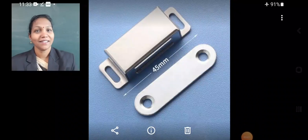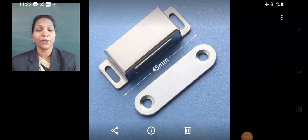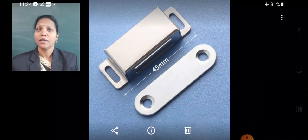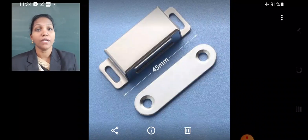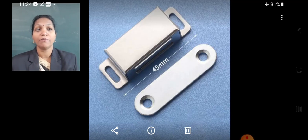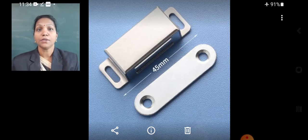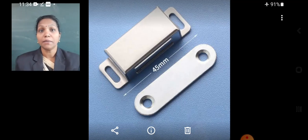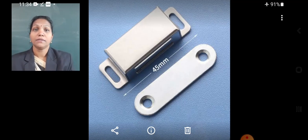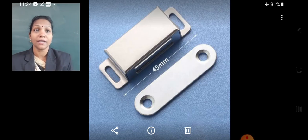Hi children, how are you all? I hope you all are keeping well by the grace of God. Students, in this video we are going to learn about the uses of magnets and also what are the methods to prevent demagnetization. First of all, we are going to learn about the uses of magnets.